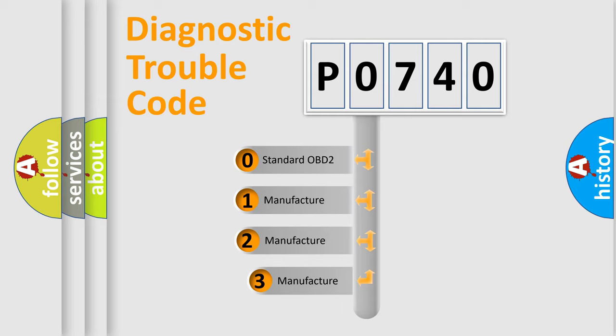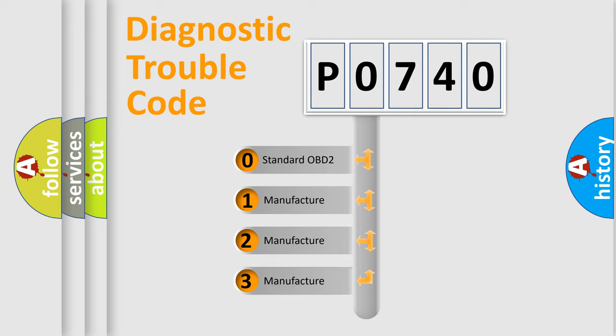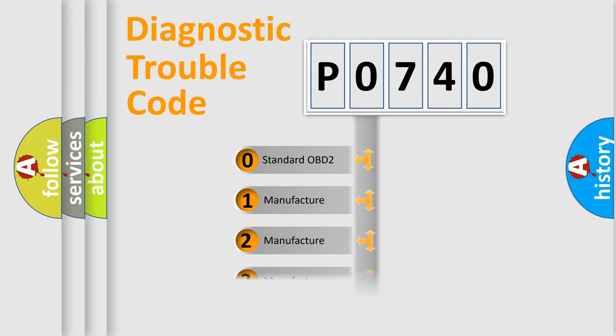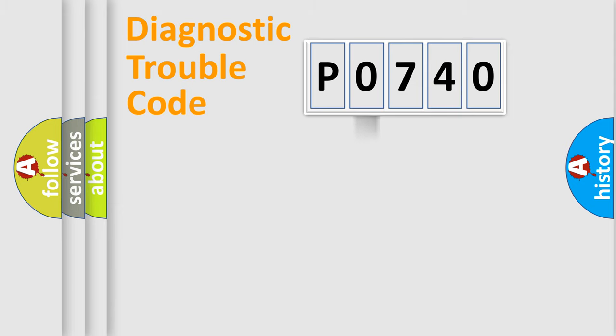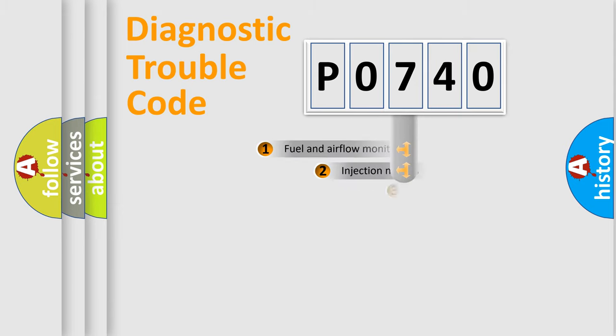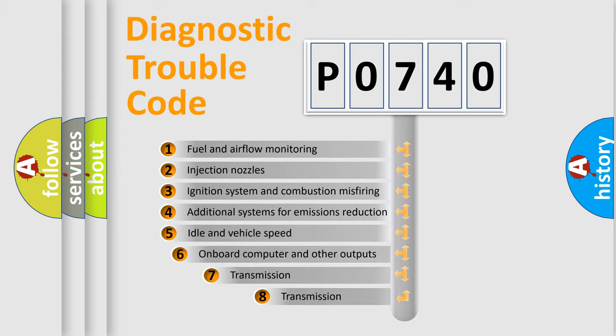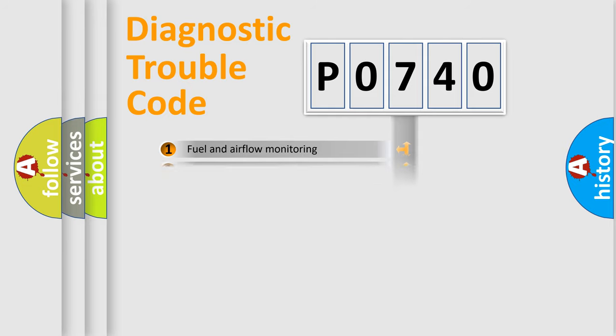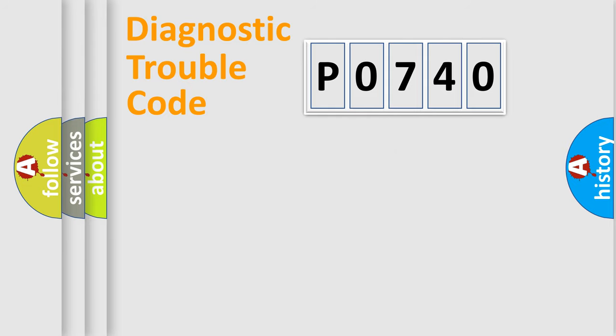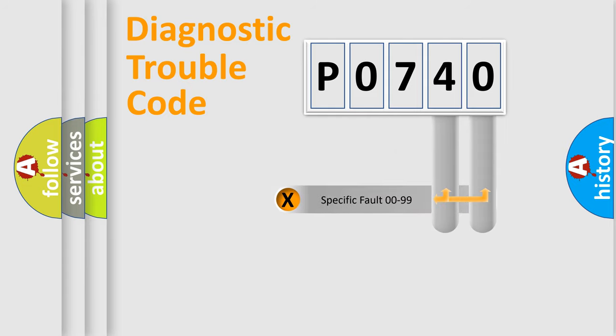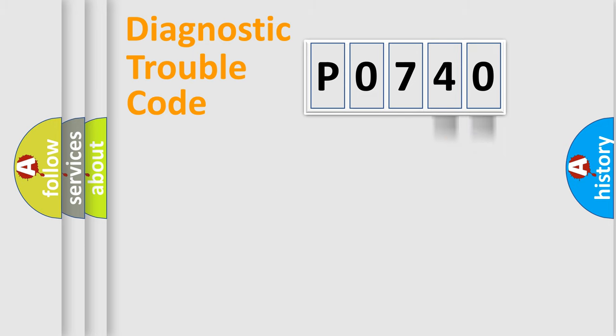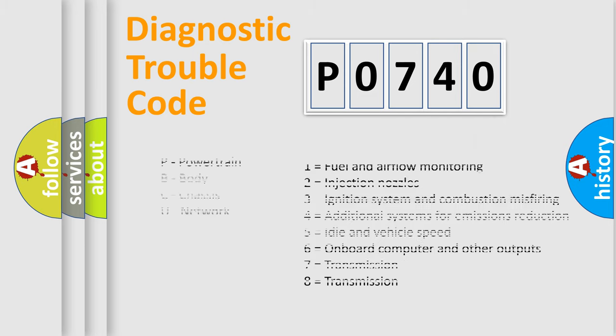If the second character is expressed as zero, it is a standardized error. In the case of numbers 1, 2, 3, it is a car-specific error. The third character specifies a subset of errors. The distribution shown is valid only for the standardized DTC code. Only the last two characters define the specific fault of the group. Let's not forget that such a division is valid only if the second character code is expressed by the number zero.